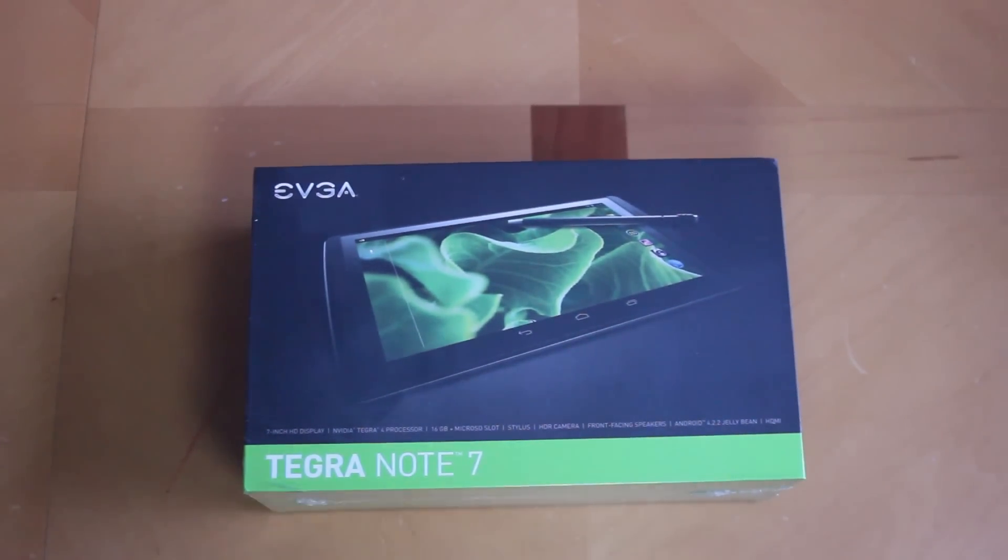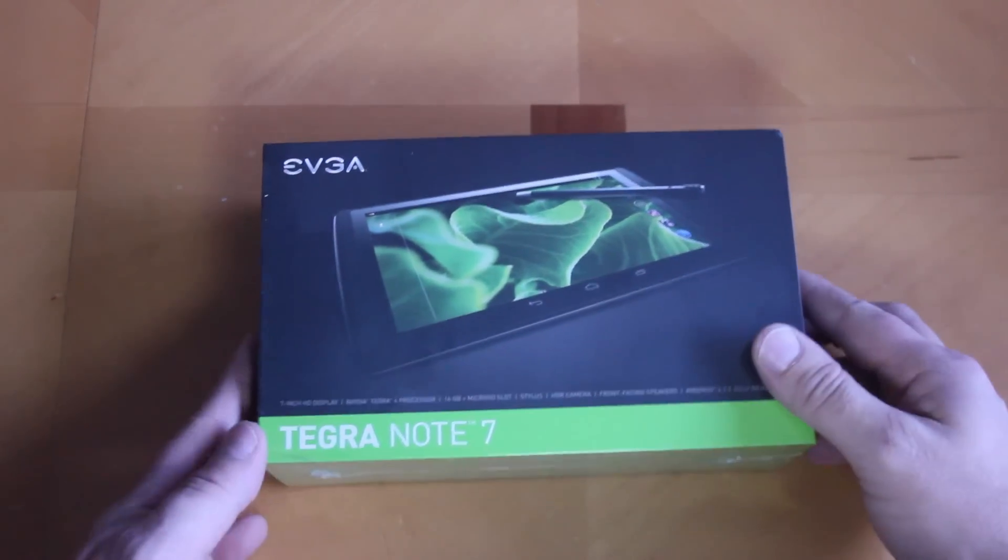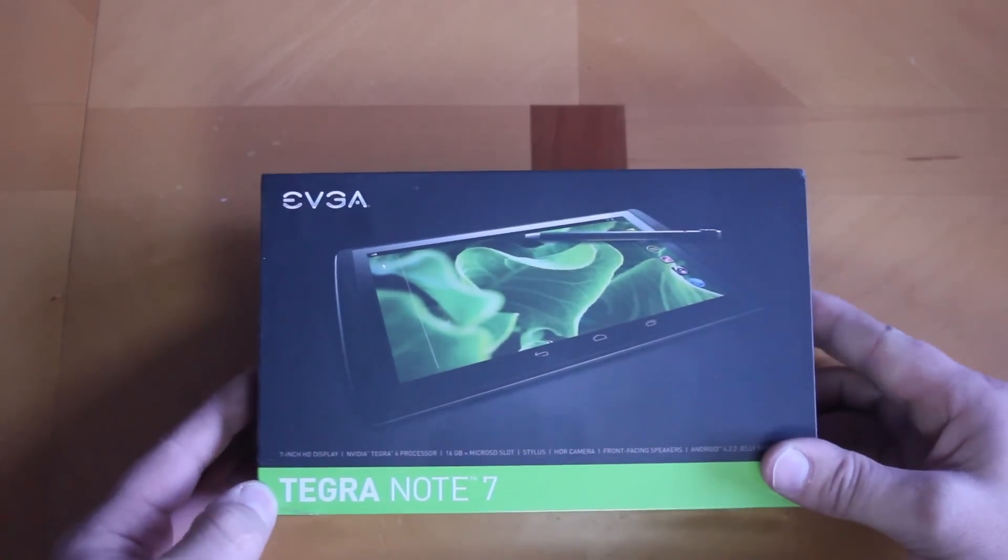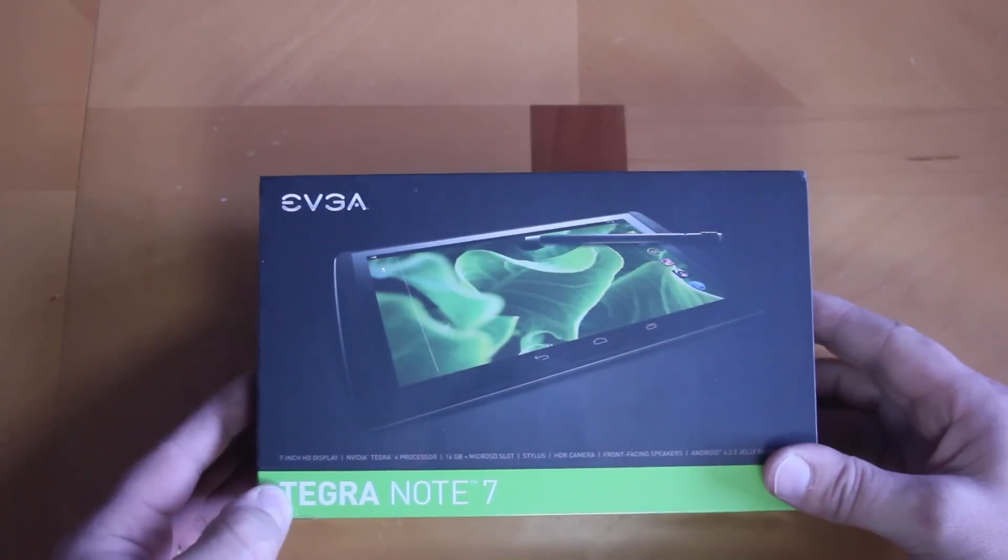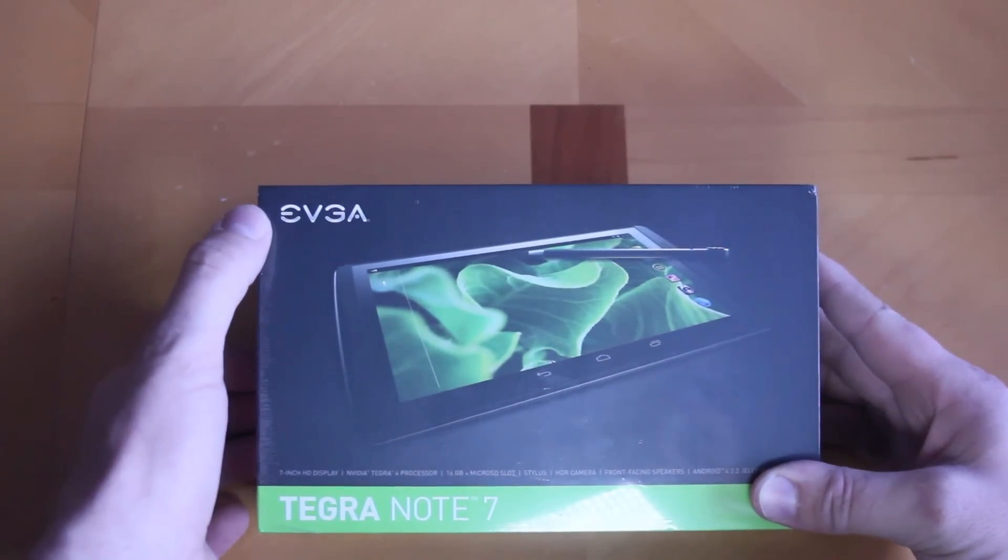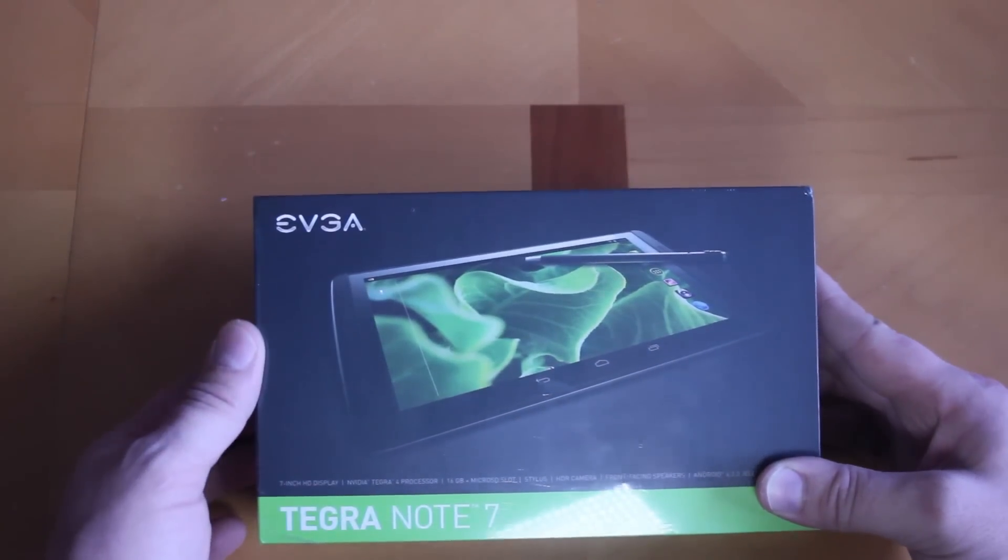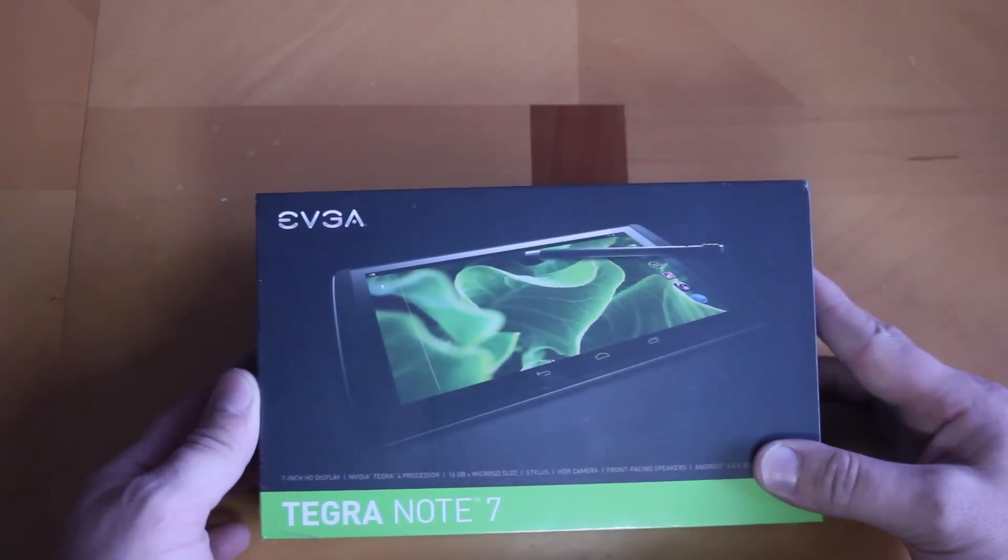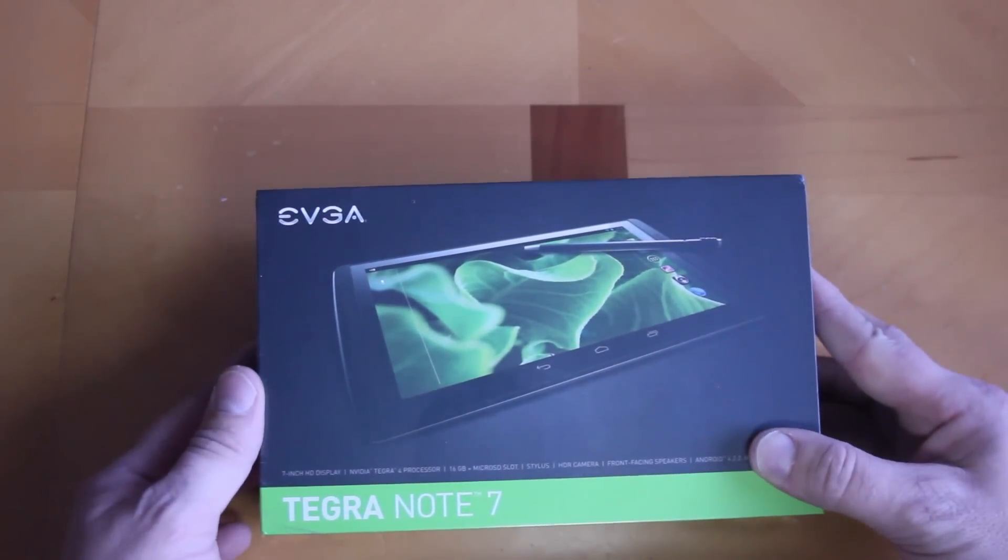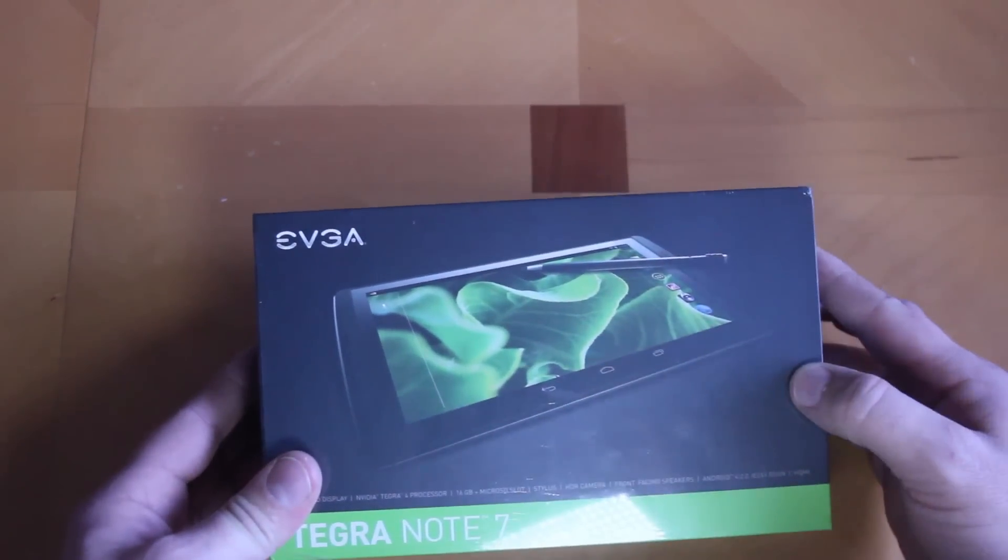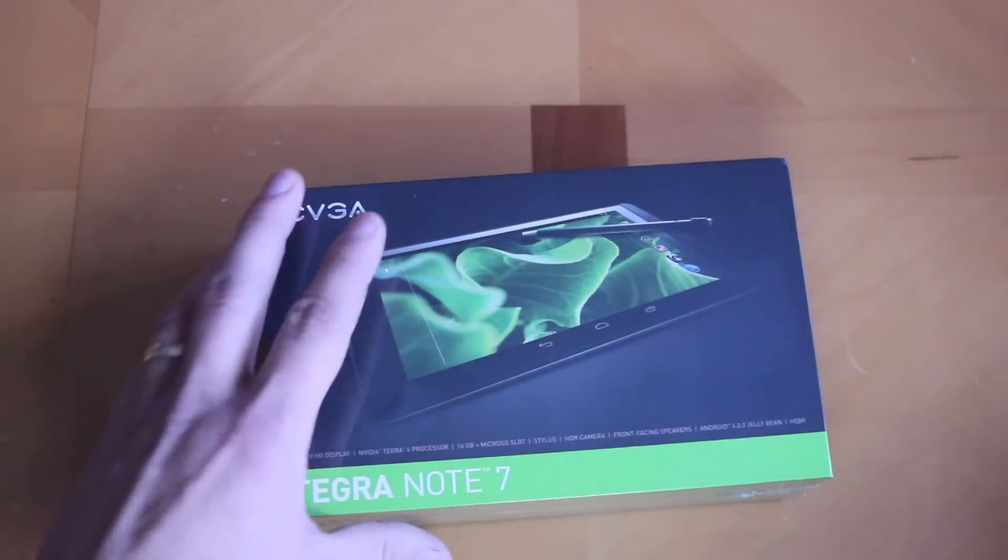All right today guys, I've got this cool unboxing video. We're going to be unboxing this right here - the new Tegra Note 7 from NVIDIA. We're going to go ahead and unbox this thing and show you what we got here. Pretty cool, comes with a stylus you can see there in the picture.